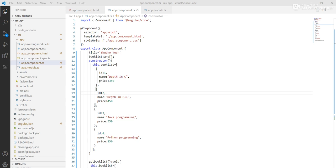In the previous video we learned how to use trackBy with ngFor in Angular. In this video we learn how to use groupBy in Angular. In the previous video we created a book list.